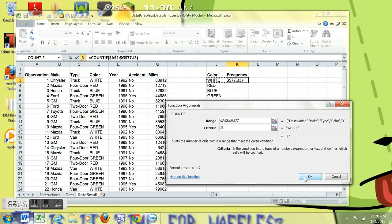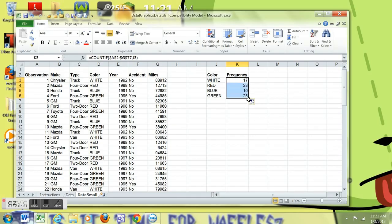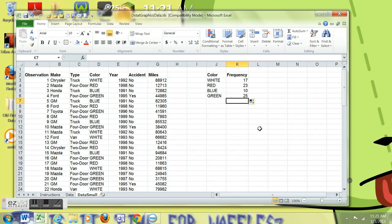I'm going to click over to the white. Hit OK. So it's counted that we have 17 white vehicles.